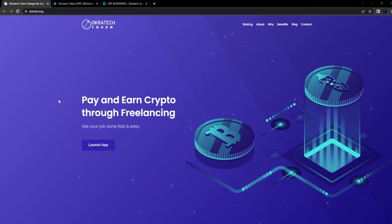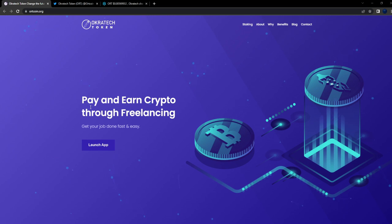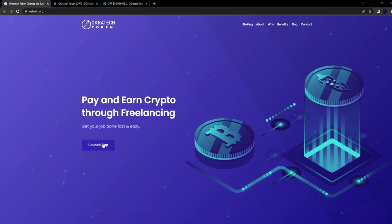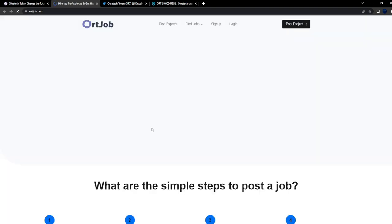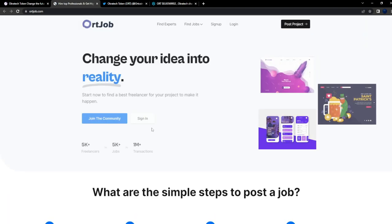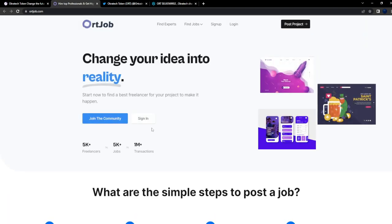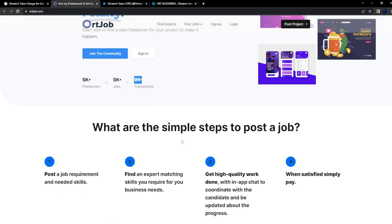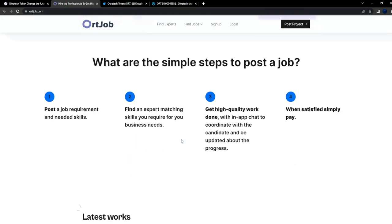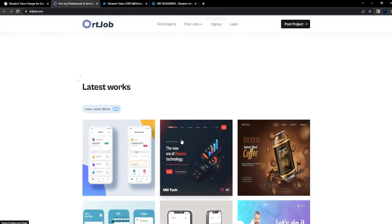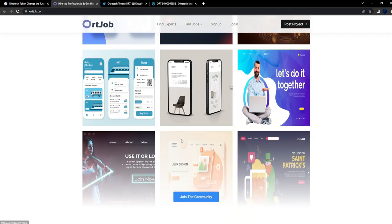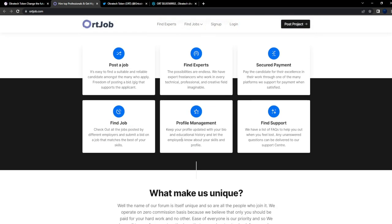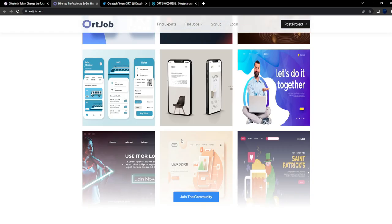So right here: pay and earn crypto through freelancing and get your jobs done fast and easy. They have an app that they're already working on or already fleshed out. Change your idea into reality - 5,000+ freelancers, 5,000+ jobs, 1 million+ transactions. They already have a working use case.